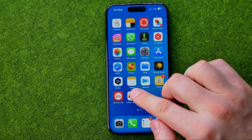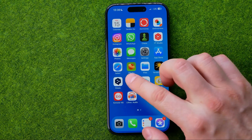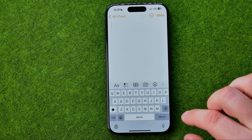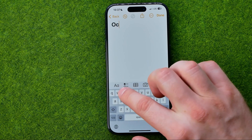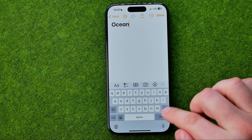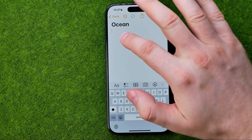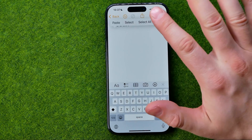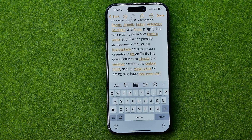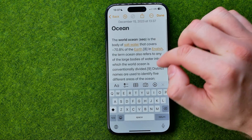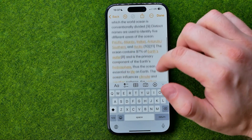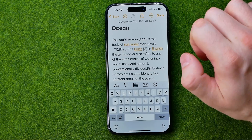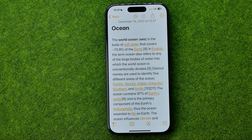Let's say I would like to save it to the Notes app. I can easily do so. I'm just going to create a new note here. First we can enter our note's name and after that we can just tap somewhere, add a blank space, and then select Paste. That will paste all the text we have copied in the previous step. To save our note I'm just going to tap Done.